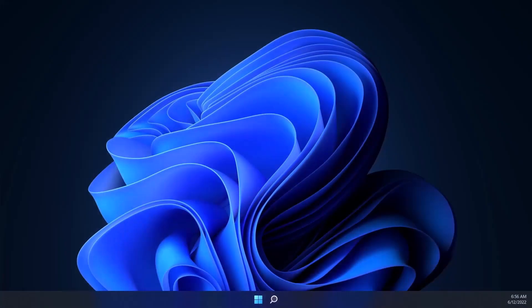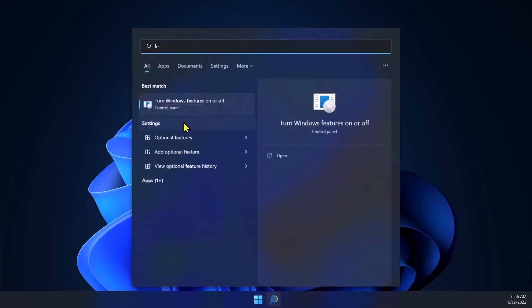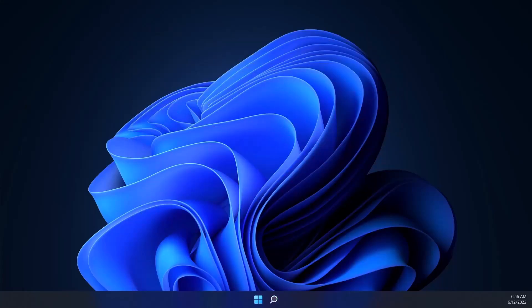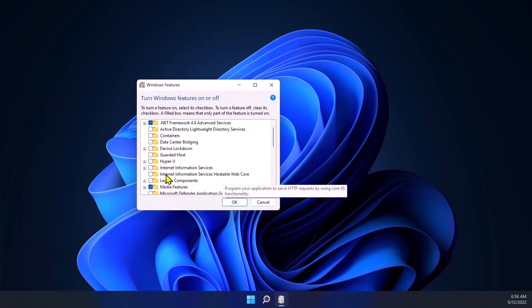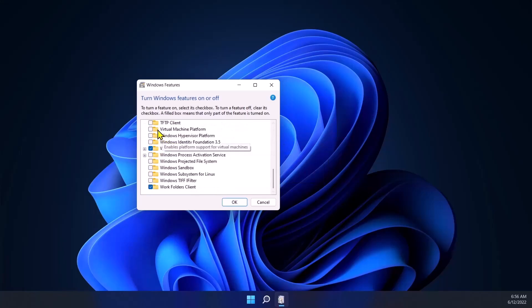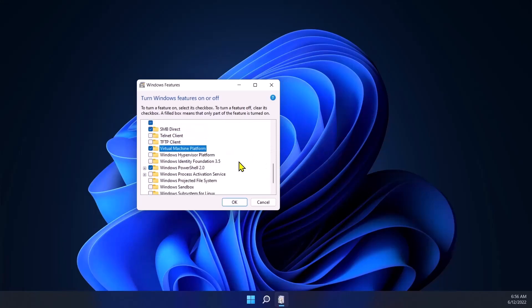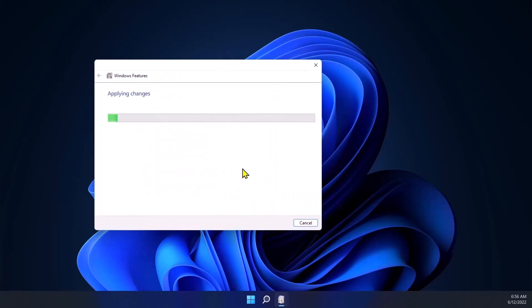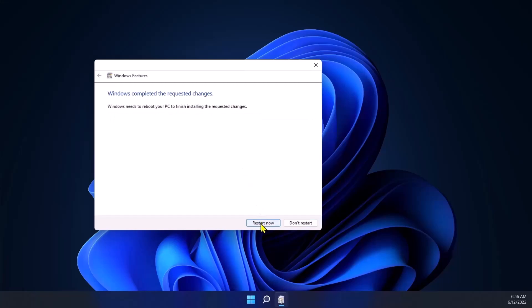You also need to enable Hyper-V and Virtual Machine Platform. To do that, go to Search and type 'features', then open 'Turn Windows features on or off'. In there, make sure Hyper-V is checked, and scroll down to find Virtual Machine Platform and make sure it is checked as well. Click OK — it will apply the changes — and then click Restart to take effect on all the changes. I'll come back after the restart.